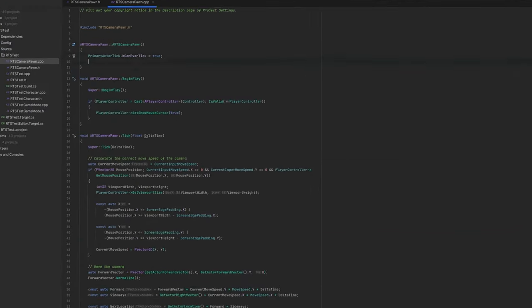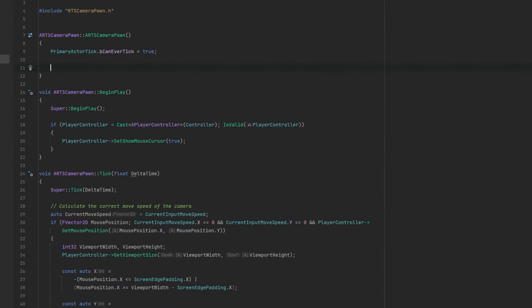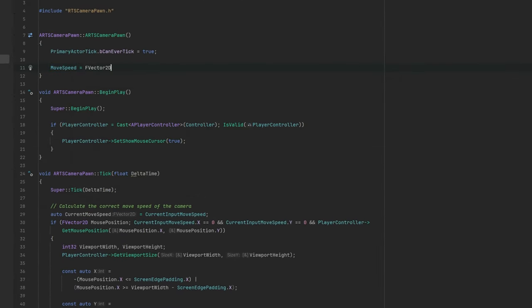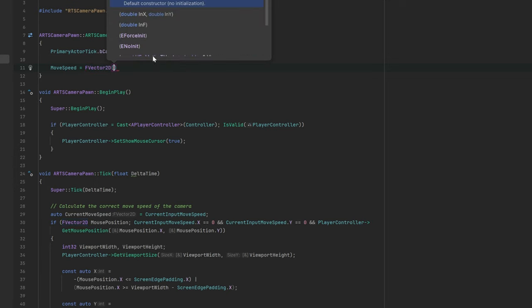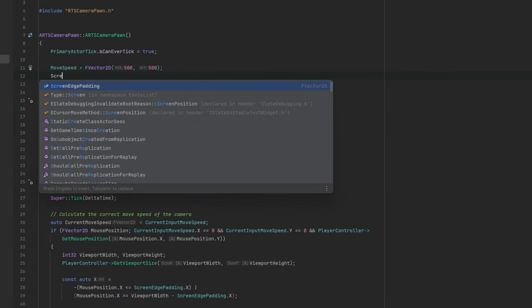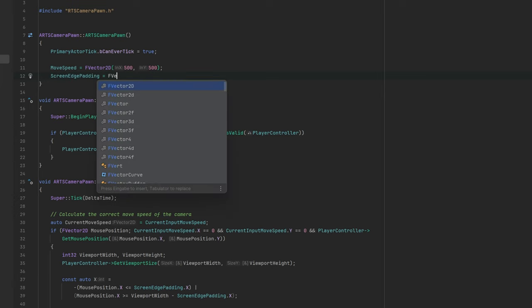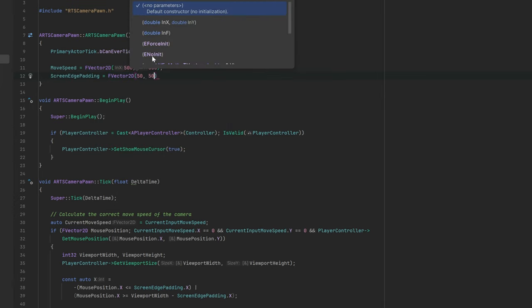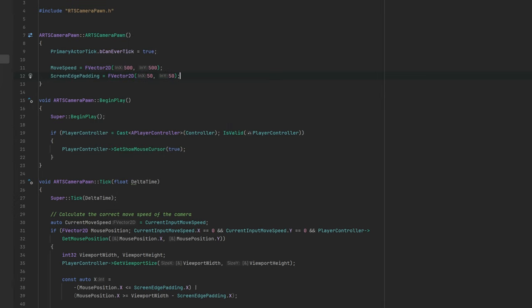but we will probably need to modify these values later on when we get a feel of how fast or slow 500 even is. Let's also set a default screen edge padding of 50 pixels per side.